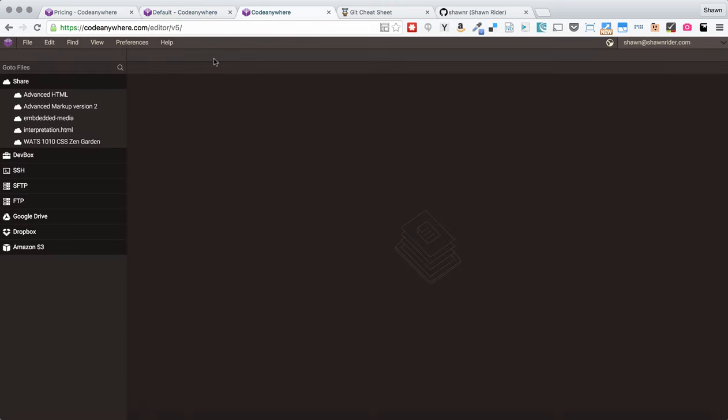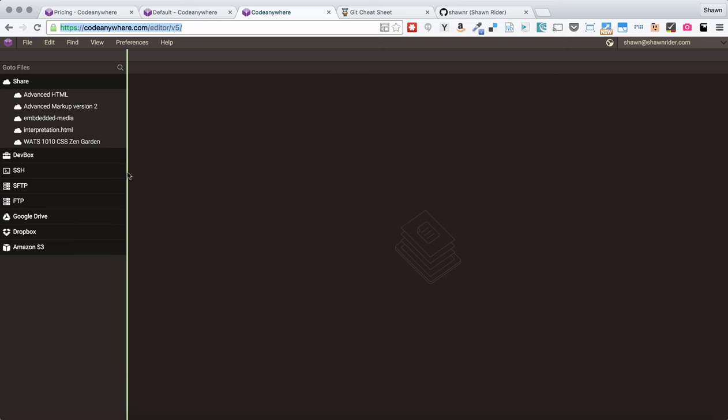I do want to say for people who are using version 5 and who might have had work in progress on version 5, there is a URL, this codeanywhere.com/editor/v5 where you can access everything that you had in version 5 and using the version 5 interface. So, if you want to go back to version 5, you can. But I strongly encourage you to move forward into the current version.